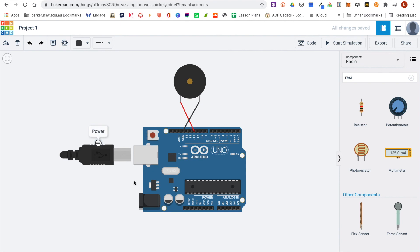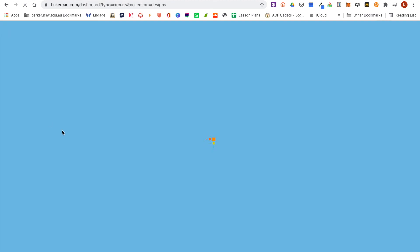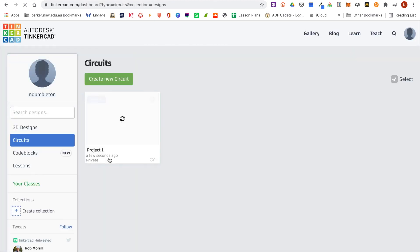All of the projects auto save in Tinkercad, so once you have finished with a project you can just click back on the Tinkercad logo up in the top and it takes you back to your dashboard where you'll now be able to see all of your projects.